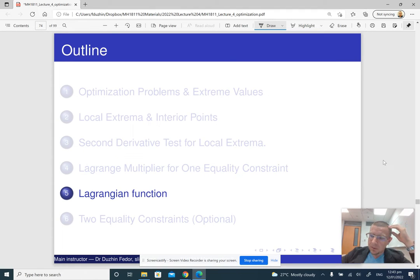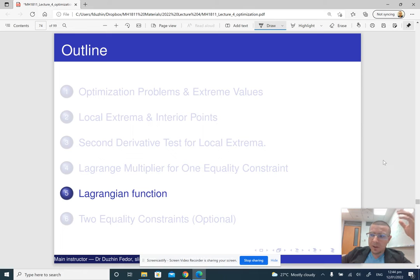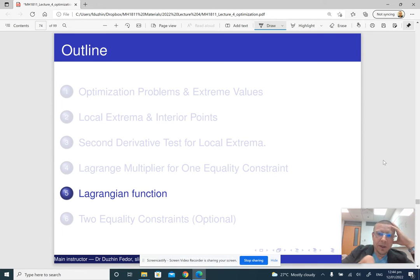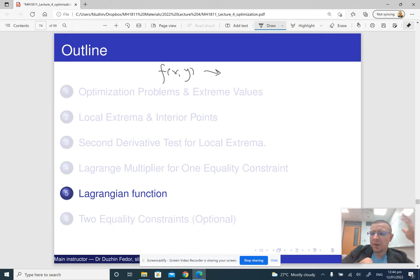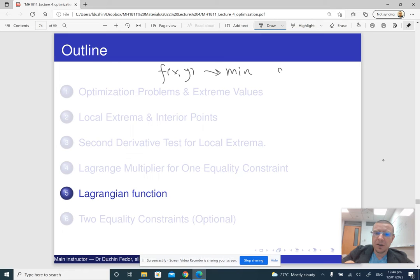Let us look at the method of Lagrange multipliers in two variables one more time. The idea is that we have some function f of x, y, and we want to find the minimum subject to the constraint g of x, y equals k.